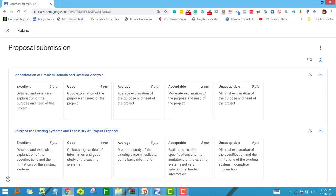We have successfully added the rubric to our assignment. Click on 'Rubric' to see the view of the rubric — this same view will be visible to our students as well. In the next video, I will discuss how to add students to your classroom and how all assignments, with or without rubric, and any material shared in Google Classroom will be visible to the students. Thank you so much for being with me.